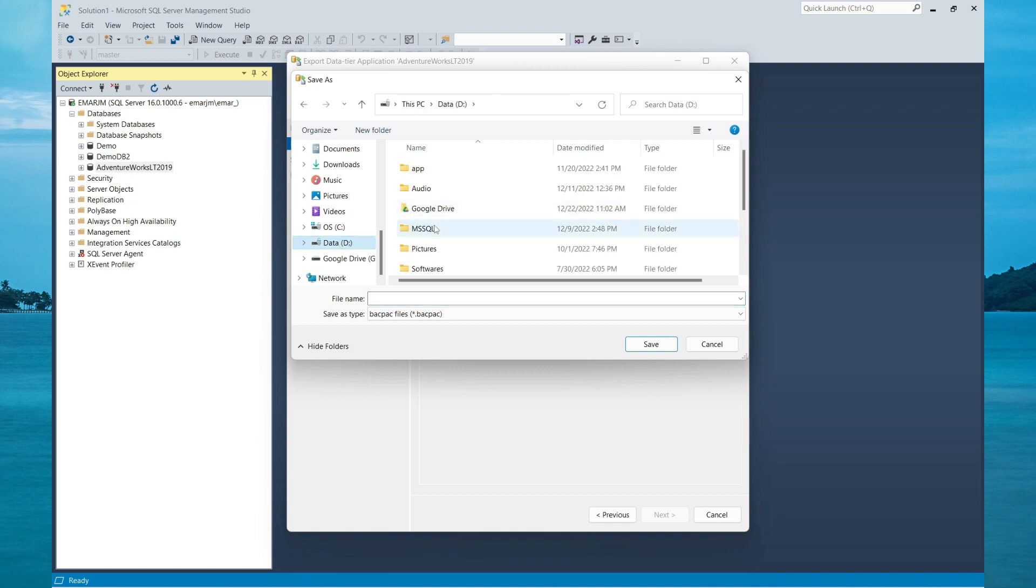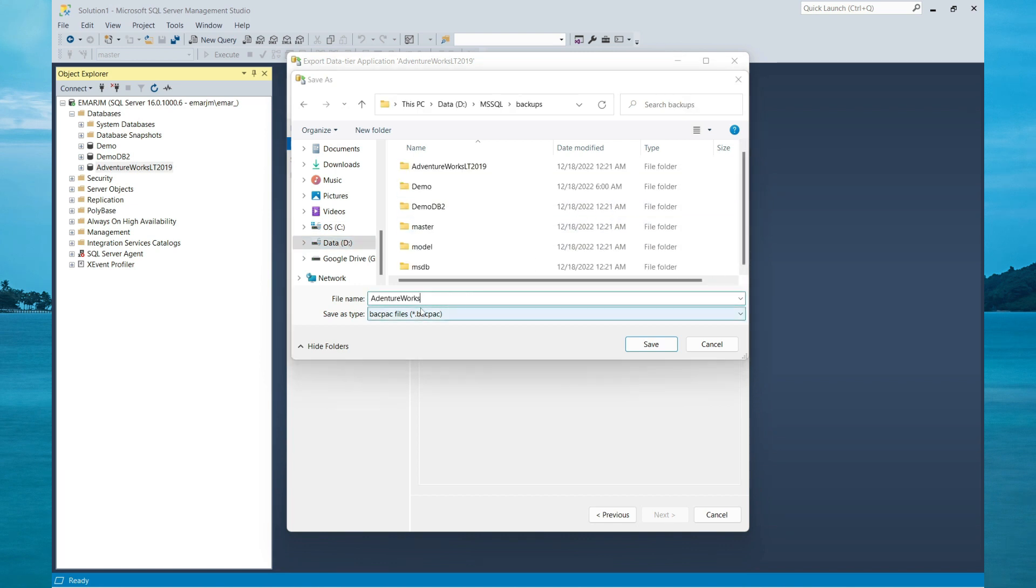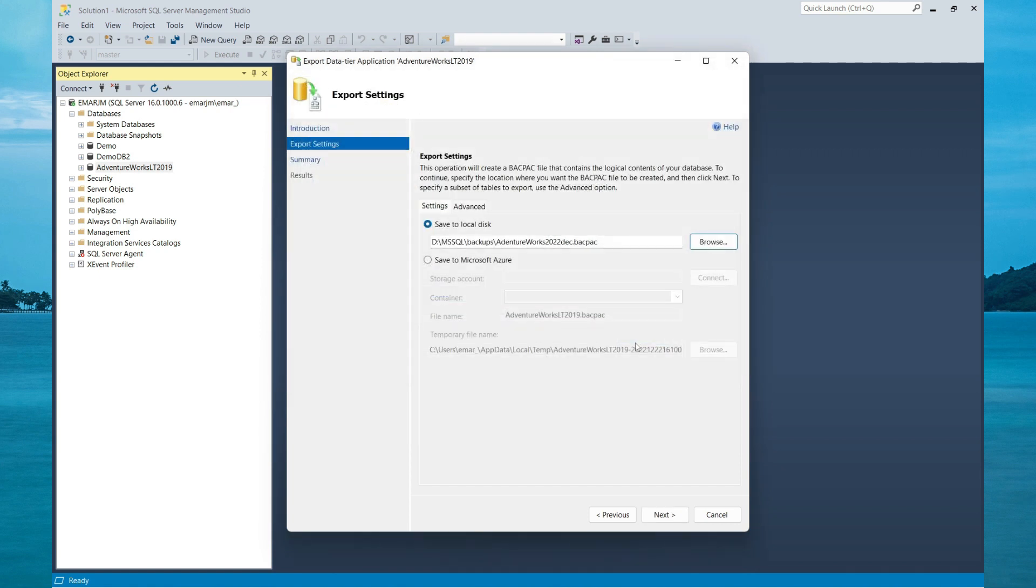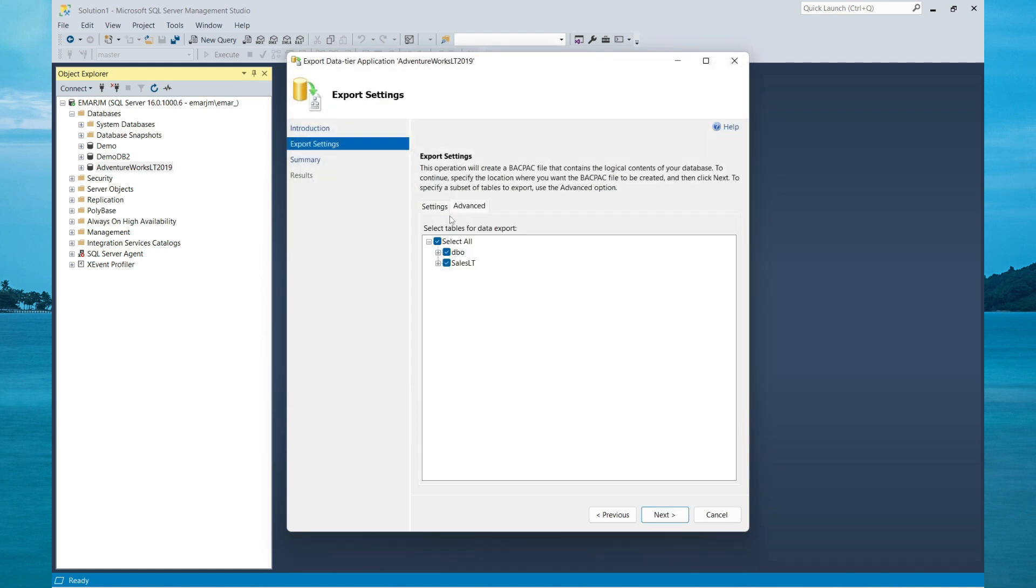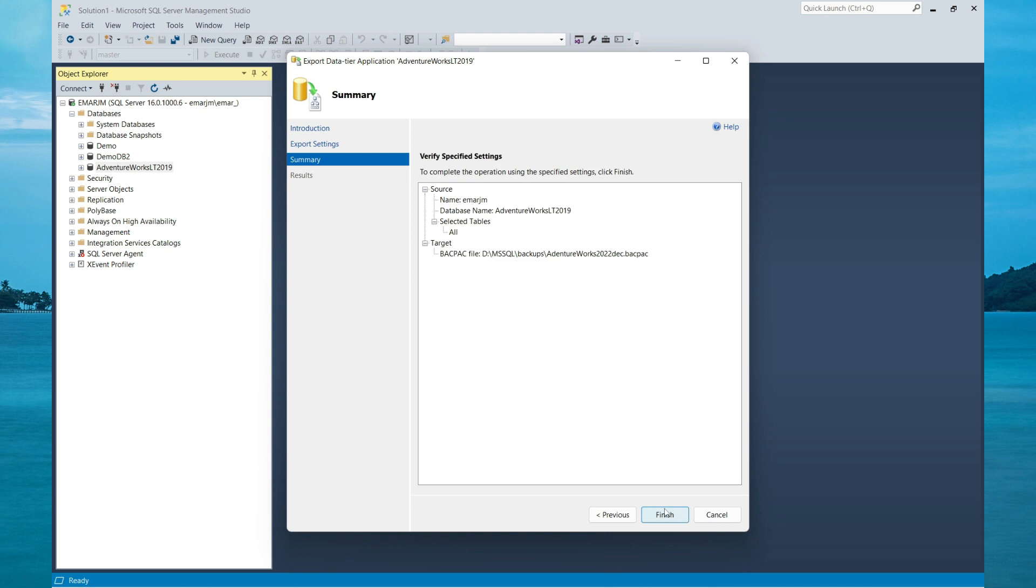Specify a name for the BACPAC file and then select Save. On the Advanced tab you can select the schemas and tables that you want to export in the archive format, then select Next and then Finish.